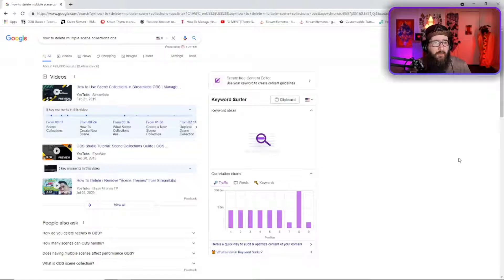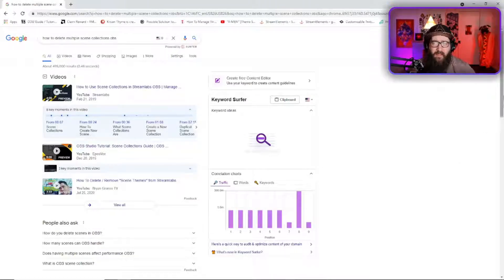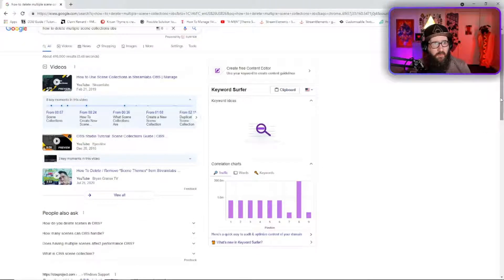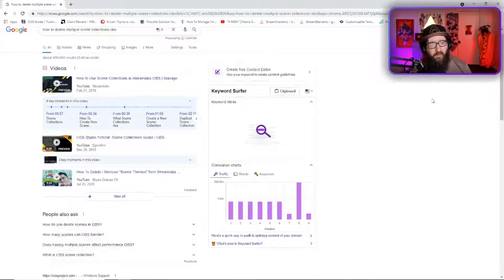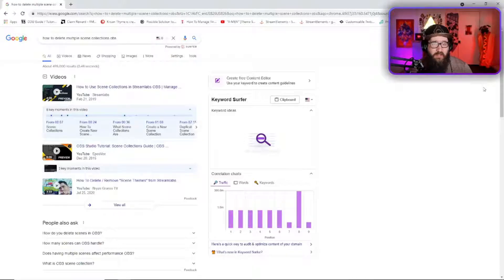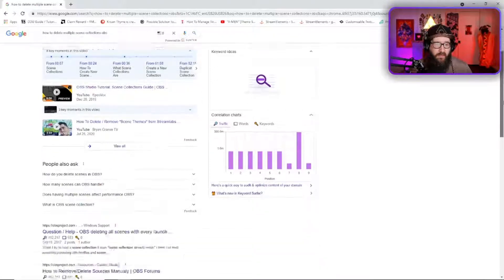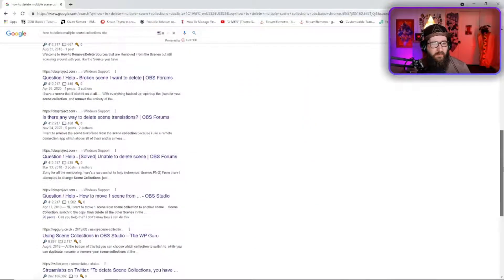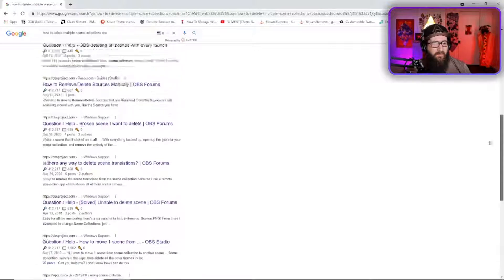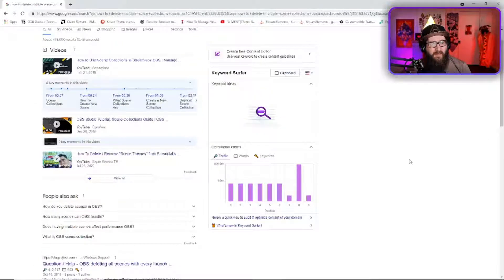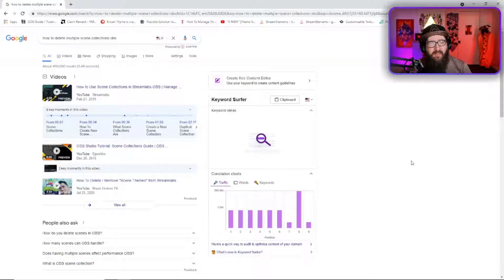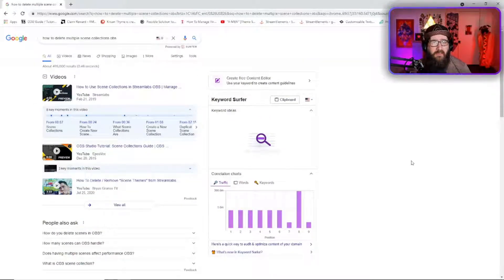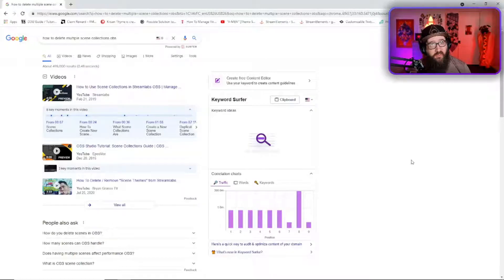So he was trying to help me out. I was trying to Google how to delete multiple scene collections in OBS and nothing would help. None of them really fixed my problem but Zesil G did.